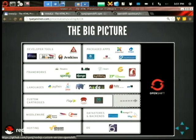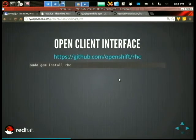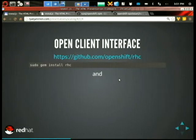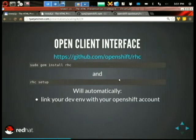There are also custom DIY cartridges where you could build out whatever you want — package up a specific version of Node or a specific version of MySQL. There's also an open source client interface, so if you were hosting this in your own private cloud or colo, you could use the same command line tools to deploy to your own private cloud.